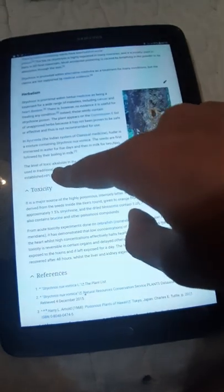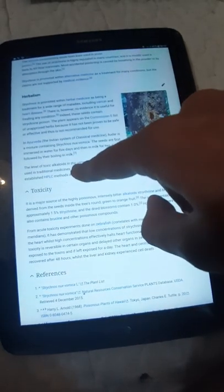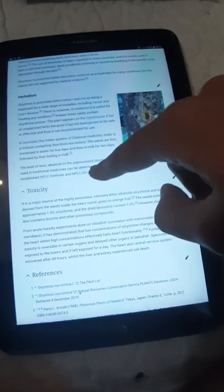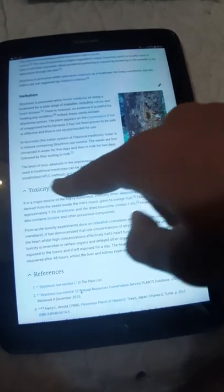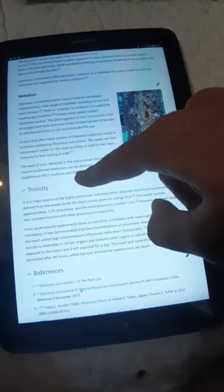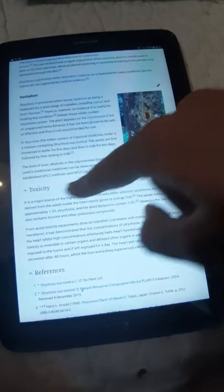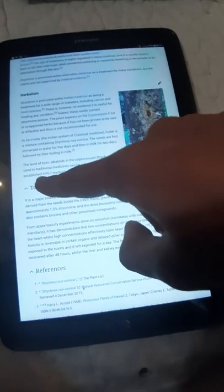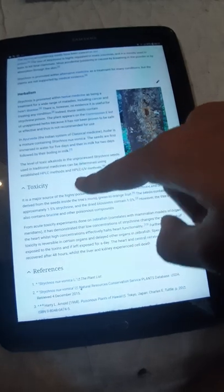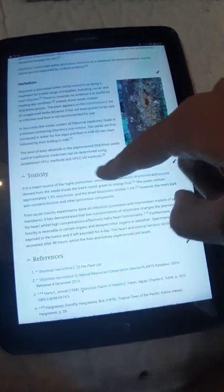The level of toxic alkaloid in the unprocessed strychnine seeds used in traditional medicine can be determined by HPLC method and HPLC-UV method.